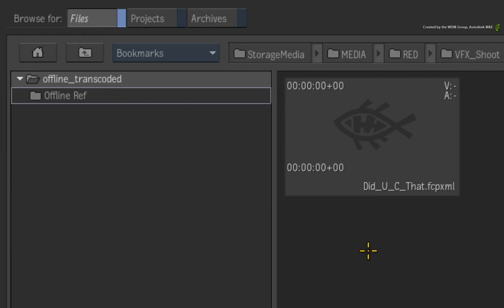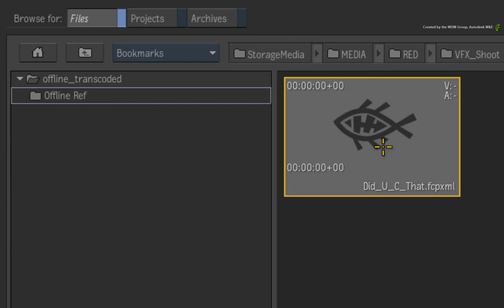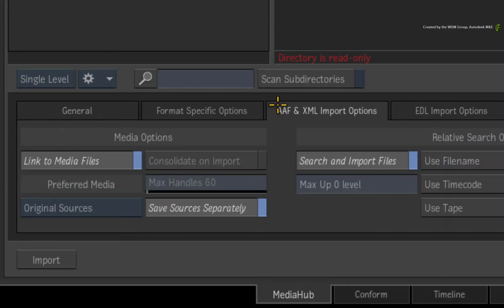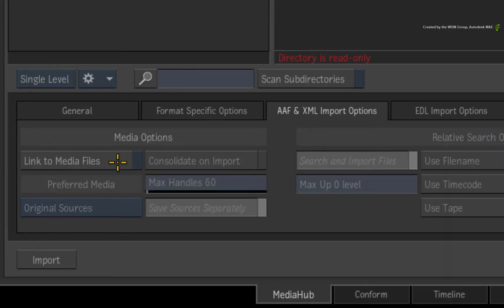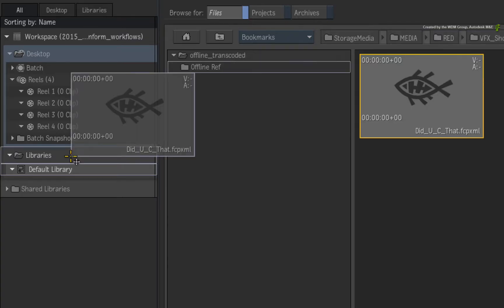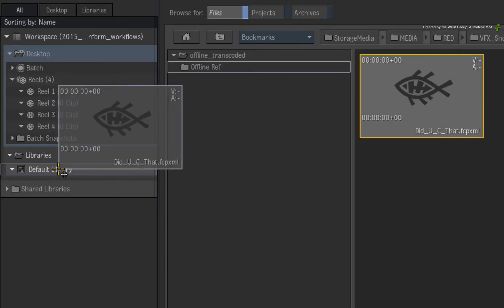So here is my XML file and I want to import just the sequence with no media. In the AAF and XML import options, I will disable Link to Media Files to stop searching for any media. Now drag the XML clip into the library.